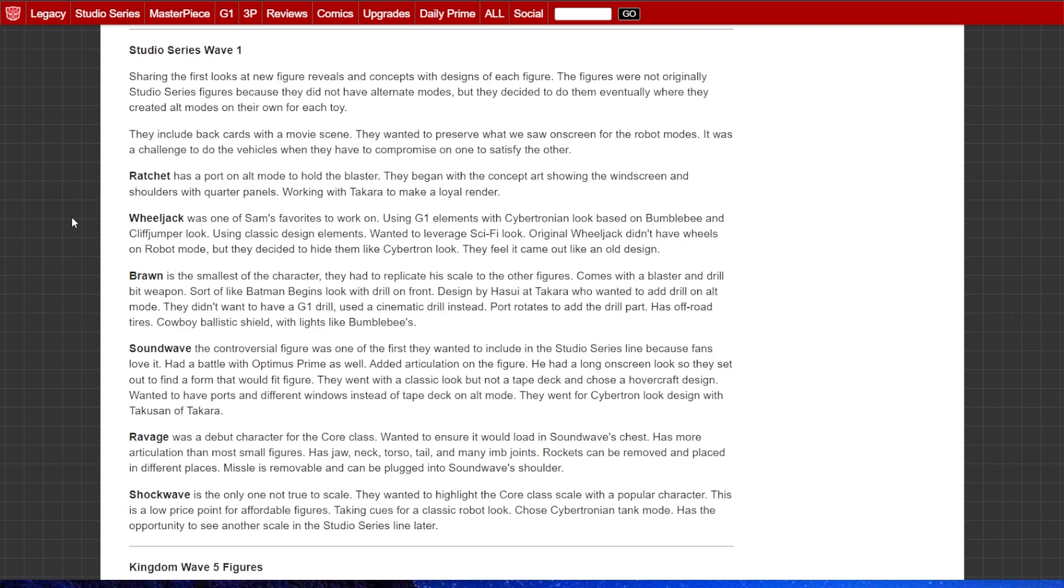Some details. Ratchet has a port on the alt mode to hold the blaster. They began with a concept art showing the windscreen and the shoulders with quarter panels, working with Takara to make a loyal render. Wheeljack was one of Sam's favorite to work on, using G1 elements with Cybertronian look based on the Bumblebee and Cliffjumper look.